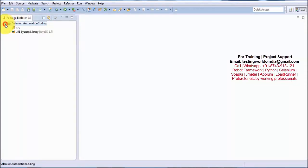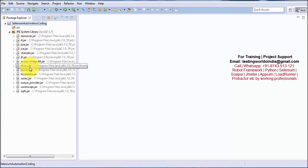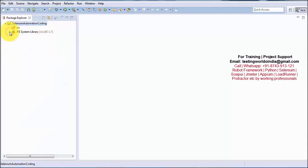You can expand the project and here it shows SRC. SRC means Source — in this SRC folder we are going to write all our coding files. All the libraries required to work with Java are automatically added and displayed here. In the previous session we covered the Workspace, which is the space in our system that holds all the projects we create in Eclipse.